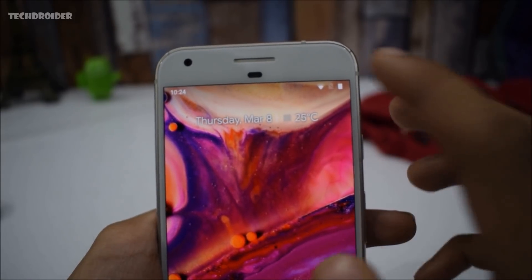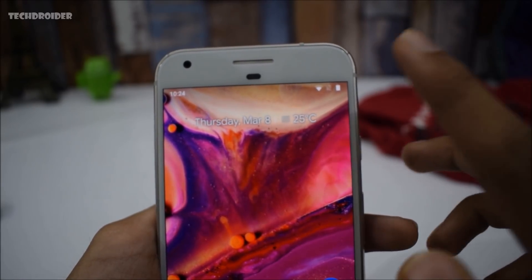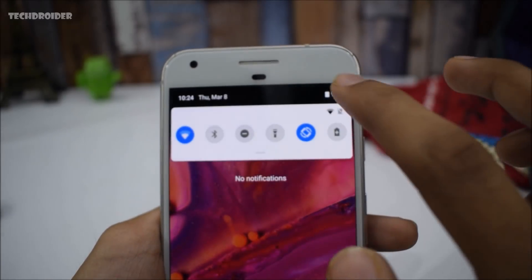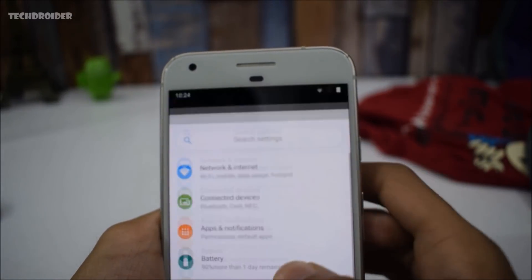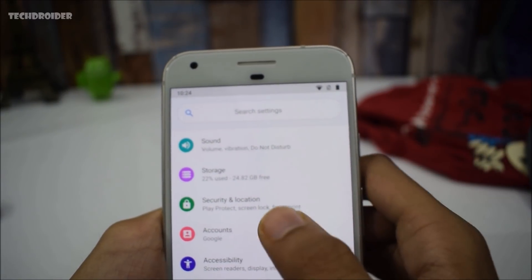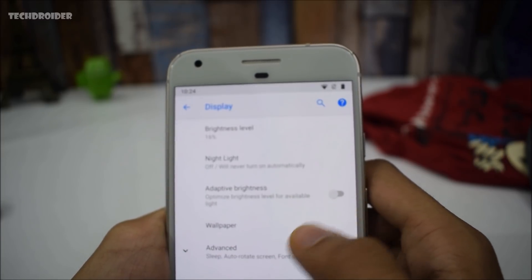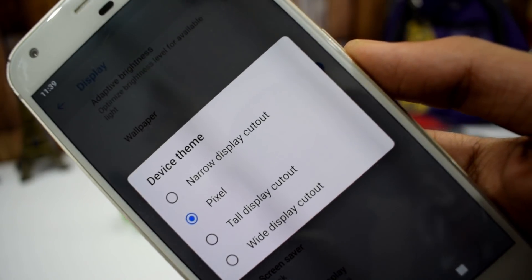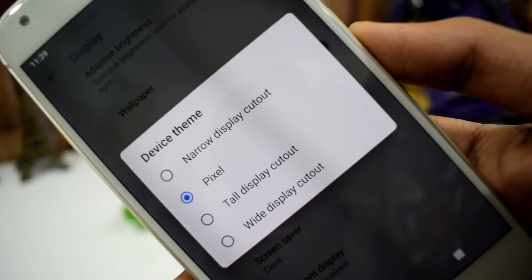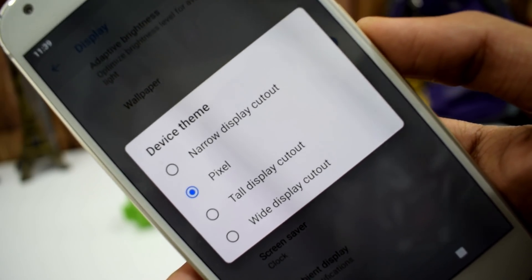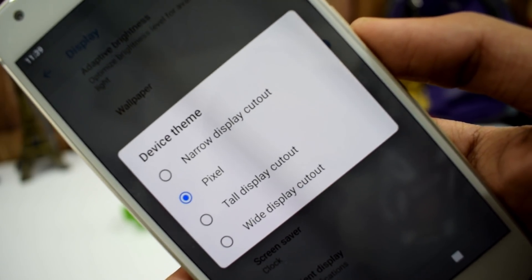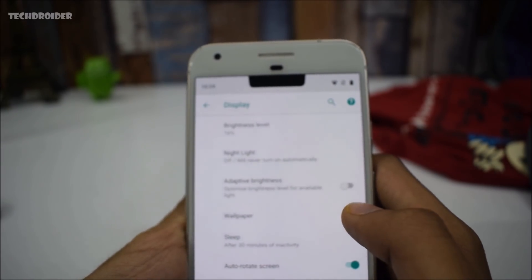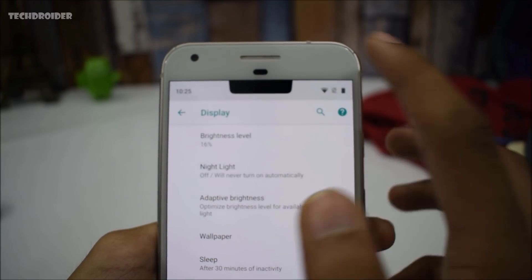Google has finally placed the clock icon on the left side, with the Wi-Fi and battery icon on the rightmost side. The notch will come right here, and you can actually enable the notch if you want to. For example, if you're a developer working on an application, you can enable the notch by going to Display, then the Advanced section, and at the end you'll see the device theme. There are a few options: narrow display, tall display, and wide display cards — I'm using the Pixel XL.